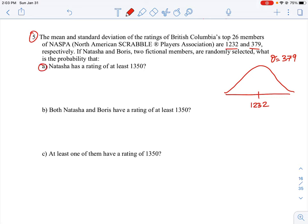The first part of the problem says Natasha has a rating of at least 1350. This question is asking for the probability. Probability is equal to percent because it's the proportion covered by the normal distribution curve. This terminology may be a little different, but we understand it to be the percent covered by a normal distribution curve. So we want to know the probability that Natasha has a rating of at least 1350, which is above the mean.